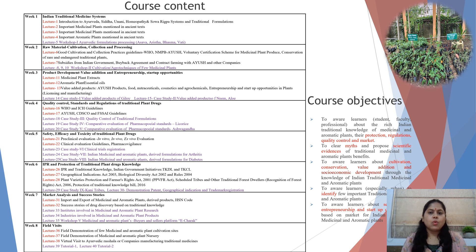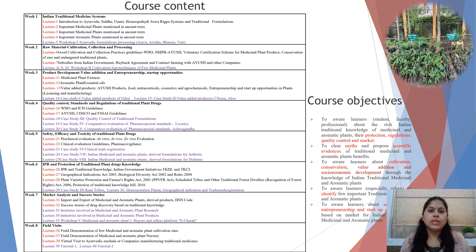The objective of the course is to make learners — students, faculty, professionals, women's groups, and farmers — aware of the protection, regulation, quality control, value addition, cultivation, conservation, and socio-economic development through Indian traditional medicinal and aromatic plants.